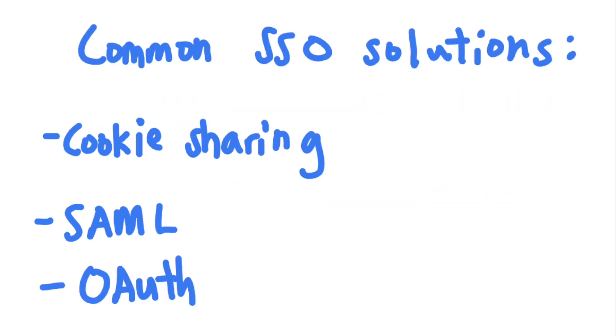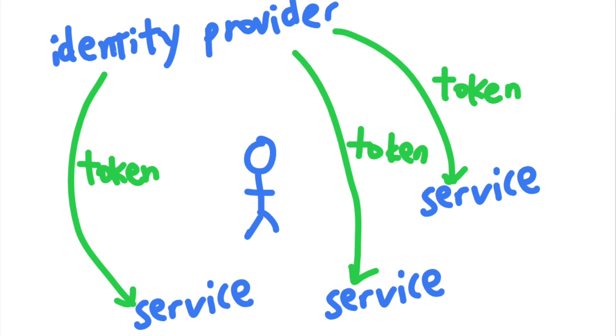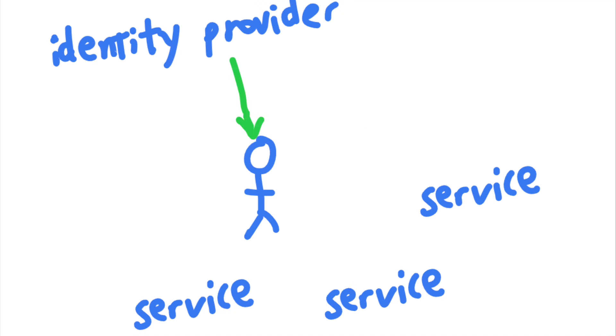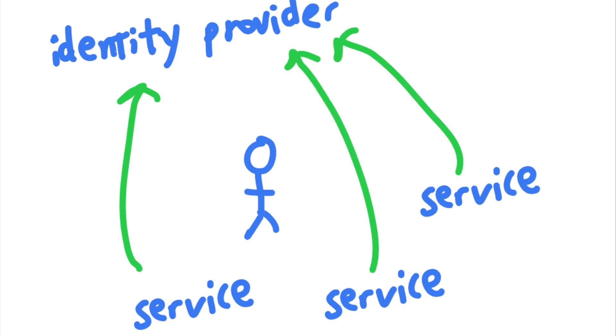Finally, OAuth is another way of implementing SSO. It is essentially a way for users to grant scope-specific access tokens to services through an identity provider. The user obtains an access token from the identity provider and then passes that to the service that they want to access. Then the service provider can use that access token to obtain user information from the identity provider.